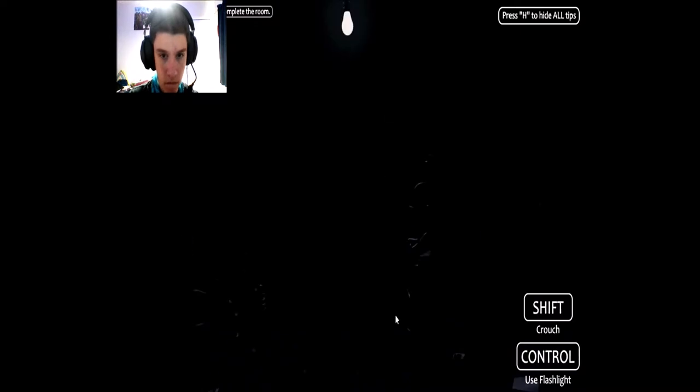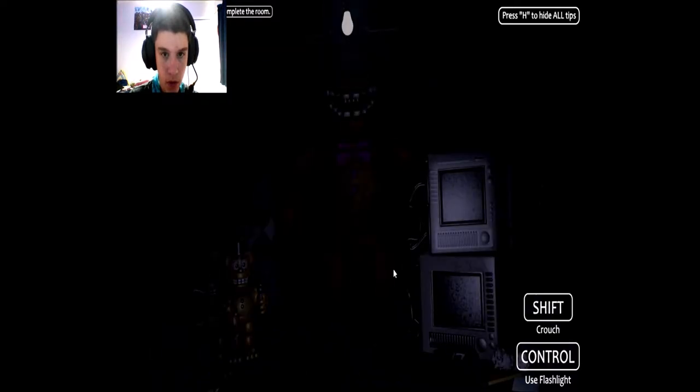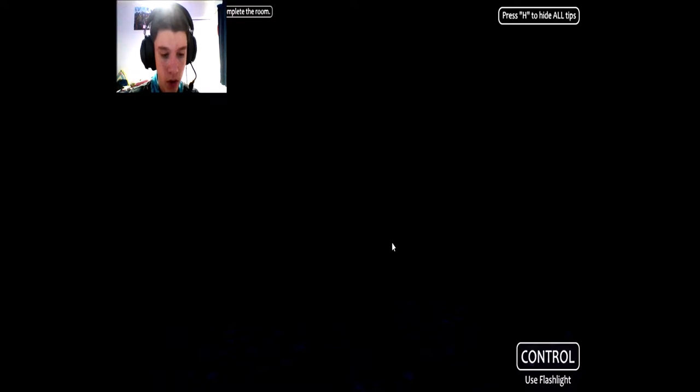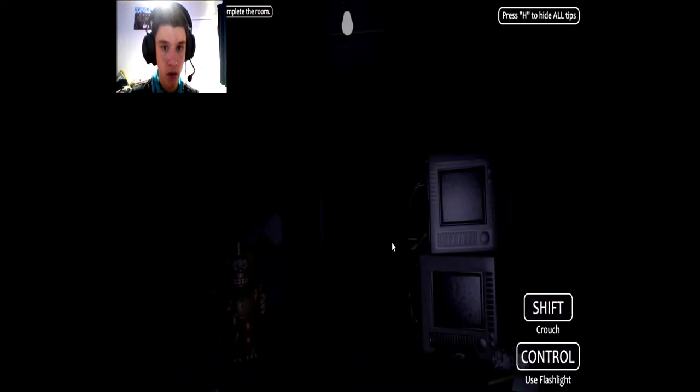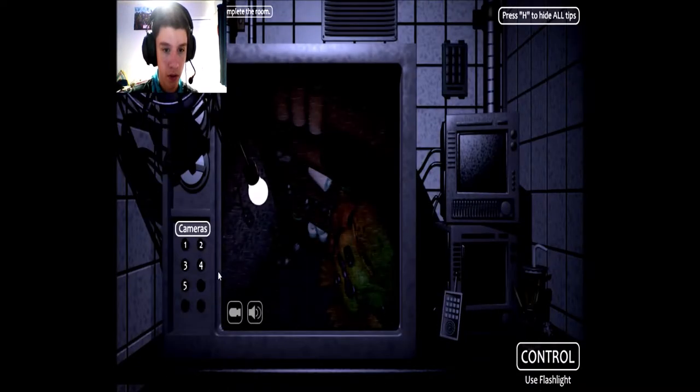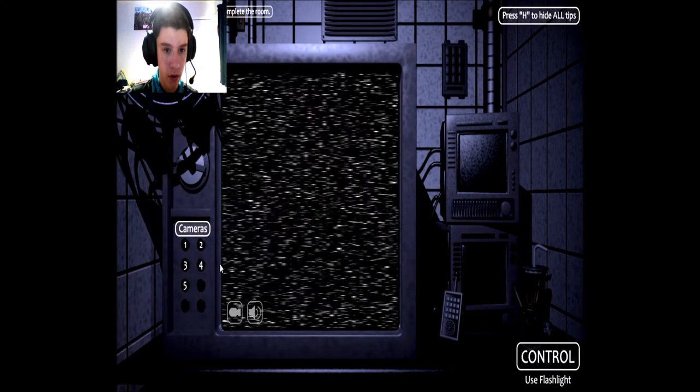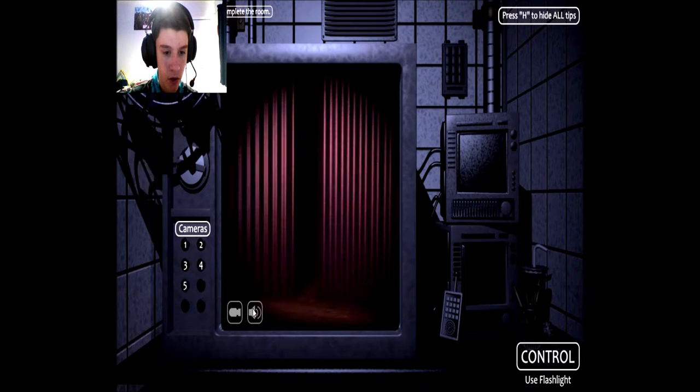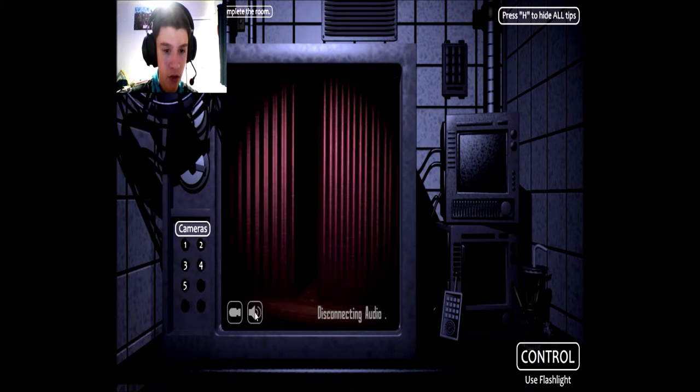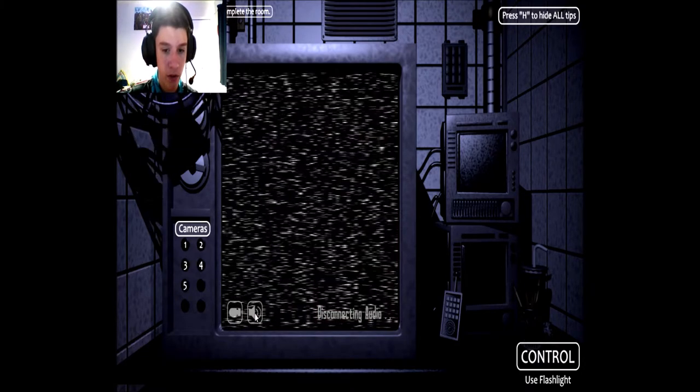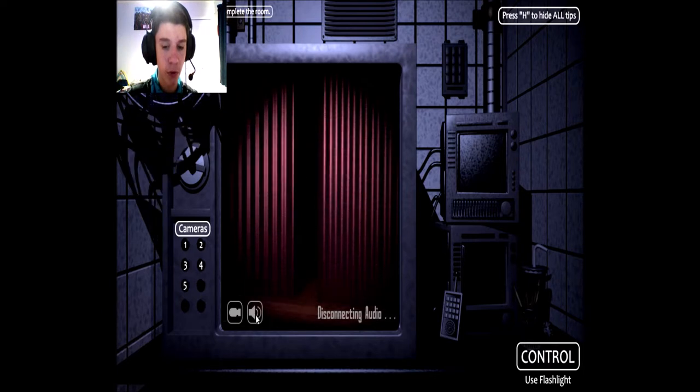I don't get it. I don't want to hide tips yet. Whoa. Okay, he's gone. So like just continue the audio, disconnect it to complete the room.